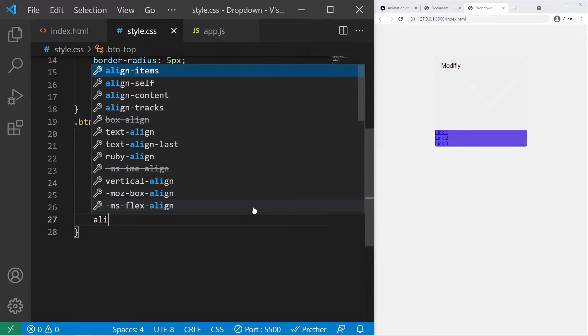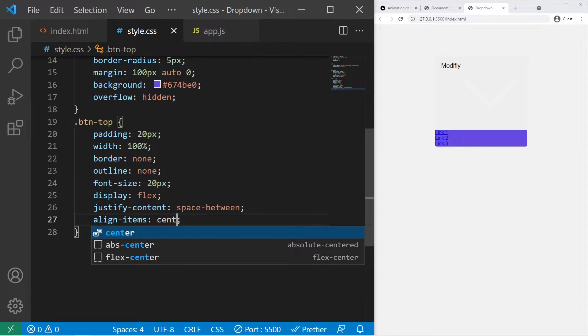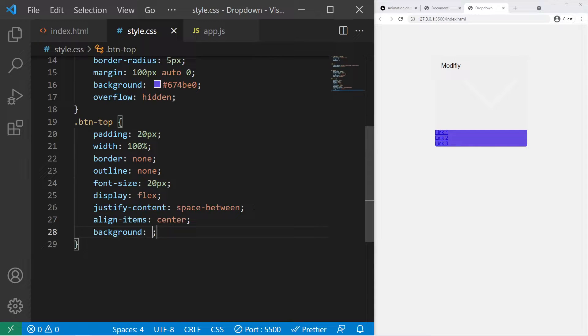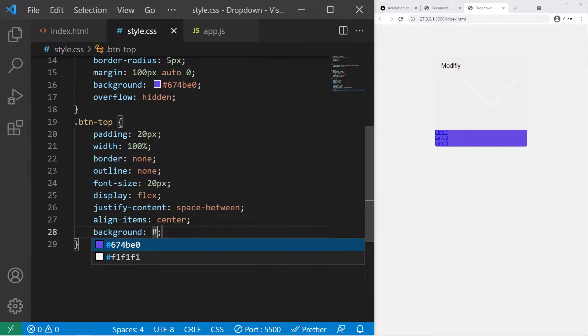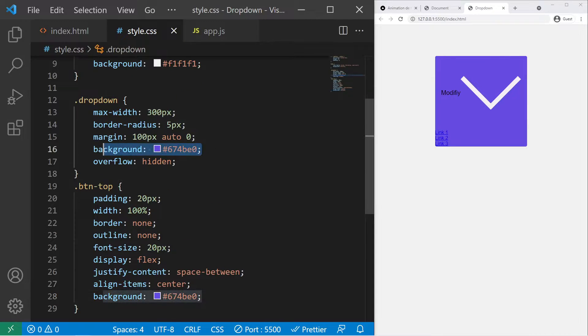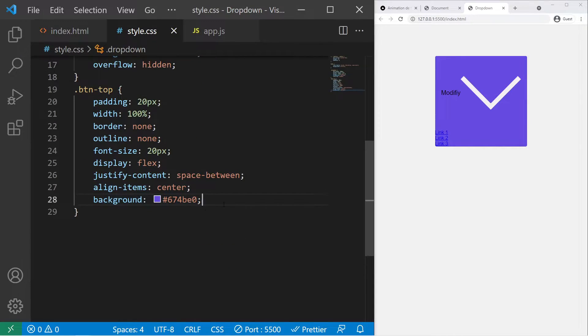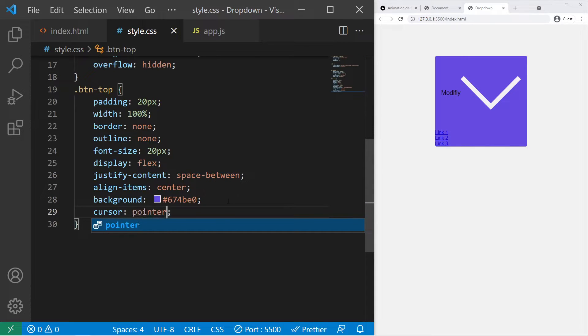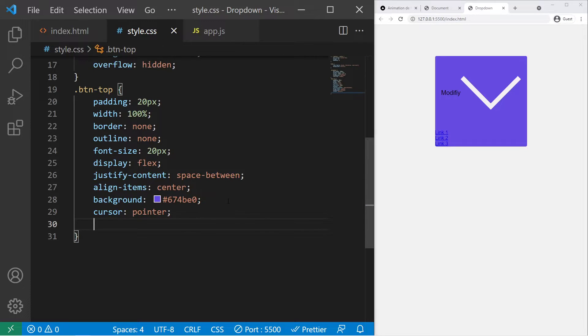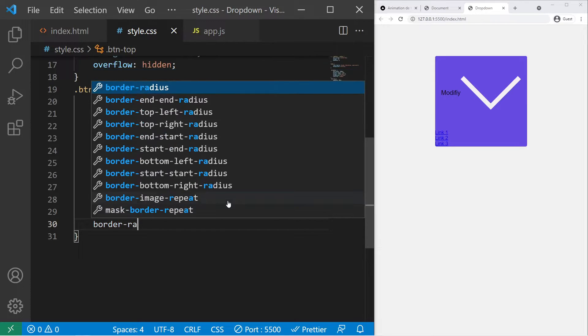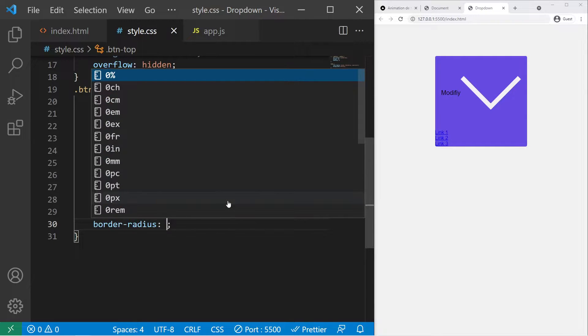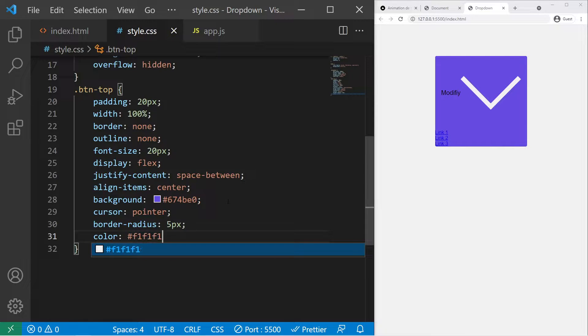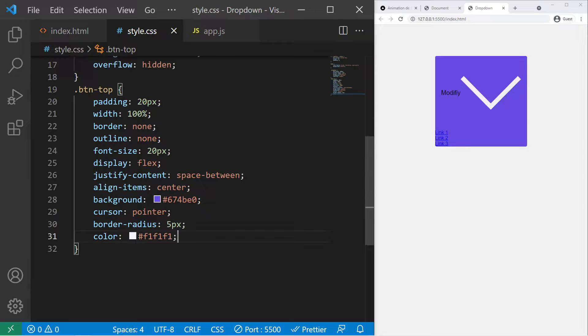Align-items center and a background, also exactly the same background. So exactly the same background as this one. Cursor pointer.